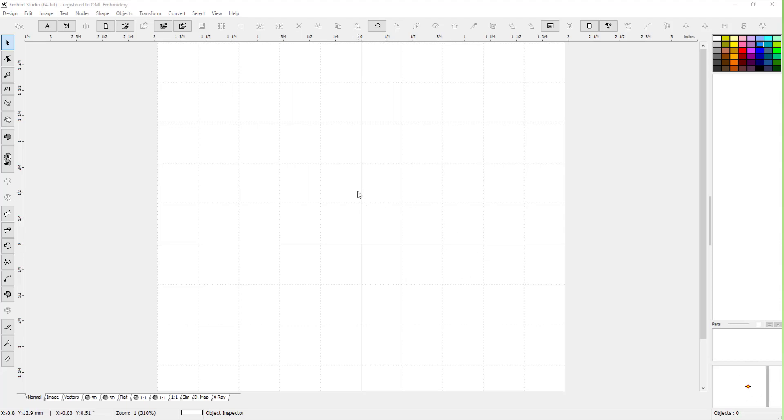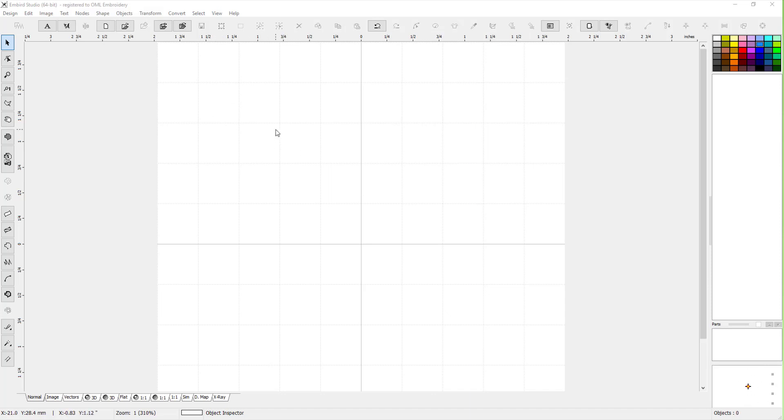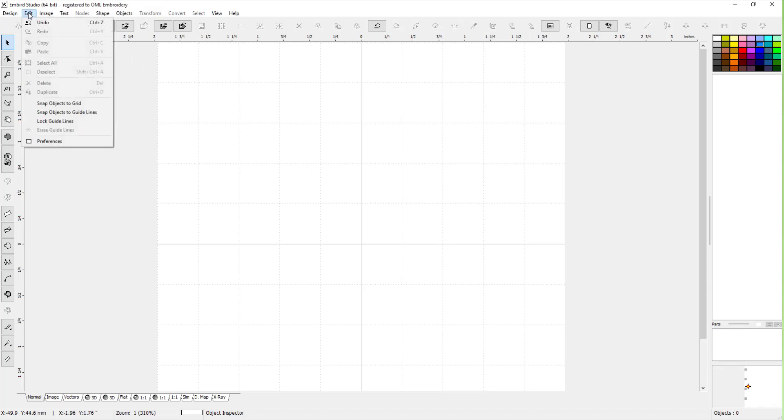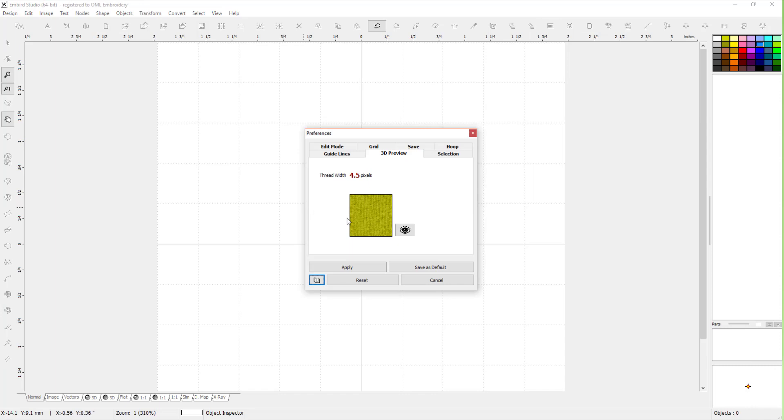Hey everybody and welcome back to Embird. My name is Sue and I am from OML Embroidery. We're going to start doing some quick tips and hints on Embird. One of the first things I'd like you to do is left-click on Edit. I'm in Studio, which is for digitizing, and go to Preferences.